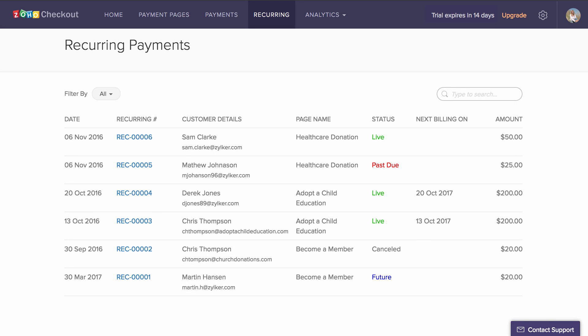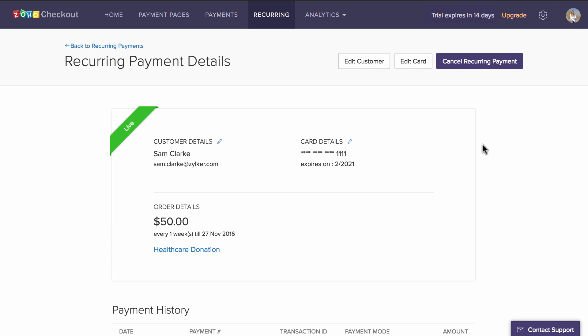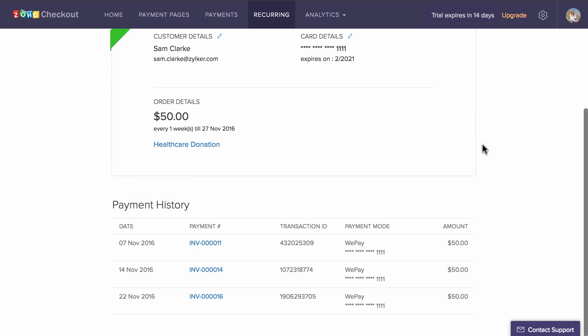Once you click on an individual recurring payment, you have the option to cancel it immediately or upon next renewal.